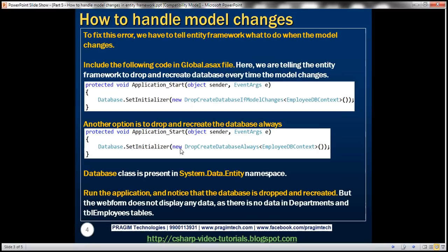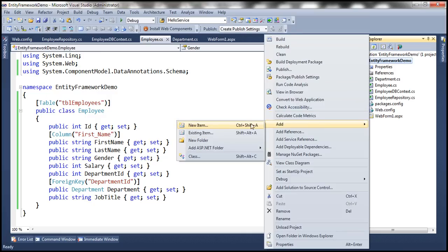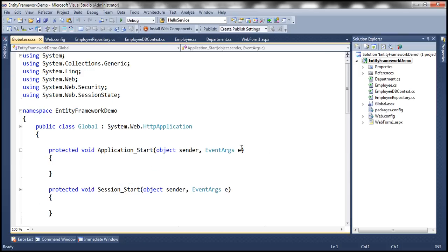So now let's see how to fix that error. We have to tell Entity Framework what to do when the model changes, and we do that using the global.asax file. Let's add a new item to the project — a Global Application Class. We discussed this global application class in detail in the ASP.NET video series, so if you're new, please watch that series.